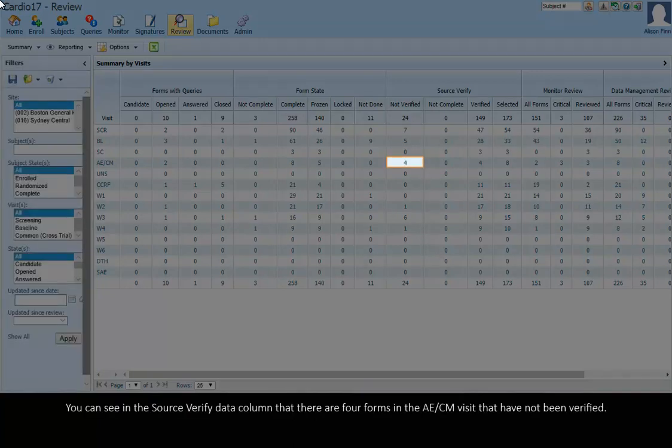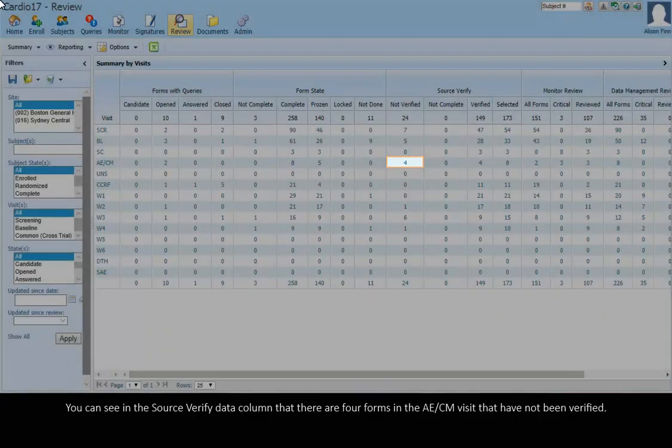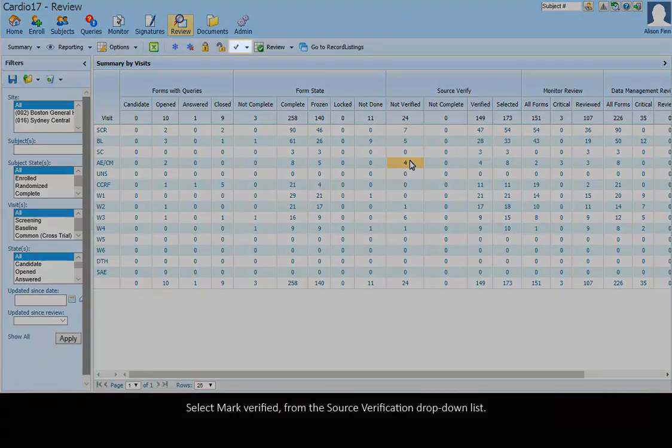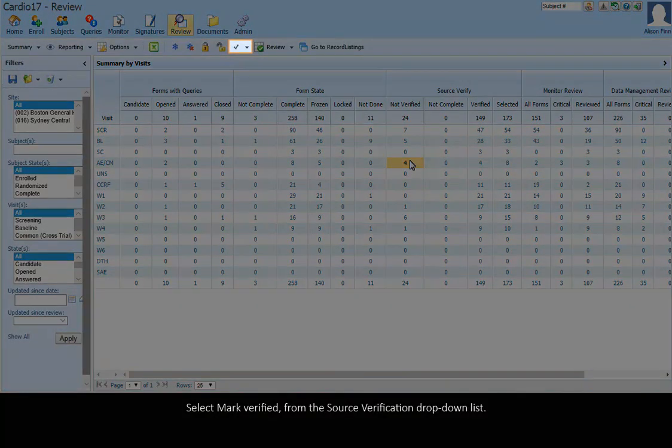You can see in the Source Verify Data column that there are four forms in the AECM visit that have not been verified. Select the cell showing these forms. Select Mark Verified from the Source Verification drop-down list.